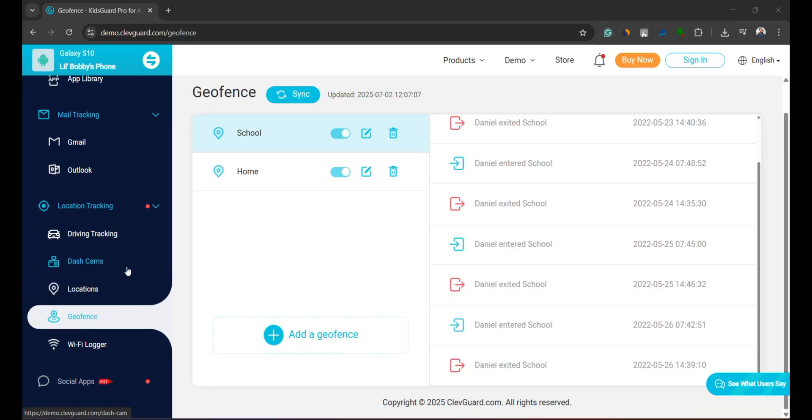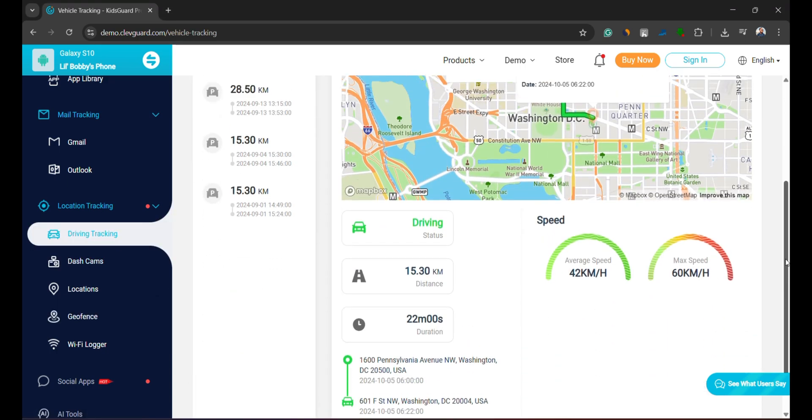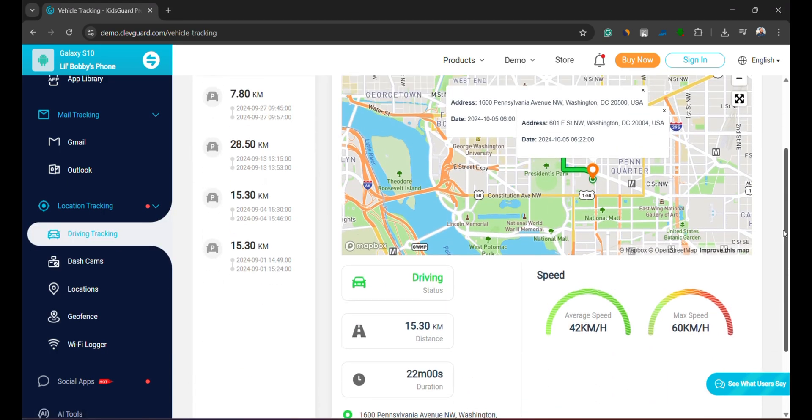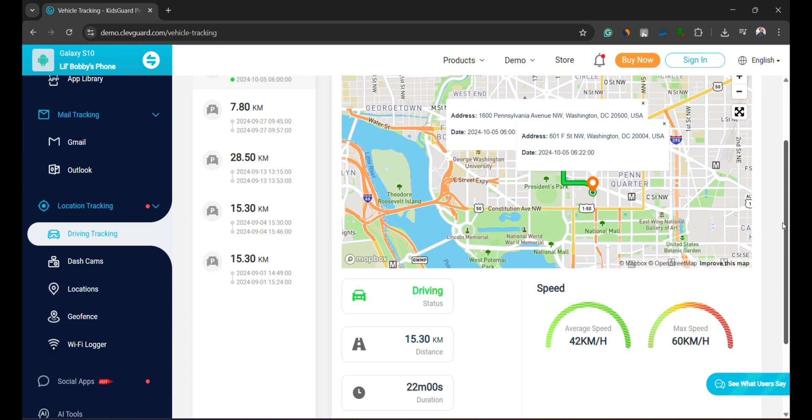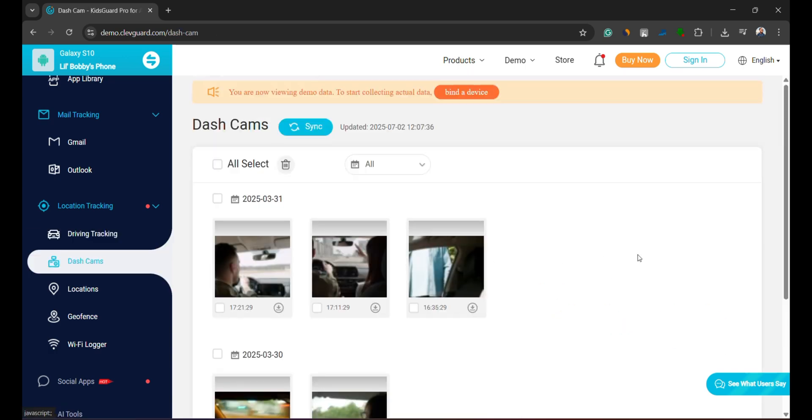Recently, KidsGuard Pro added vehicle tracking features. You can check car location, speed, and even use the phone as a dash cam to monitor driving behavior in real time.